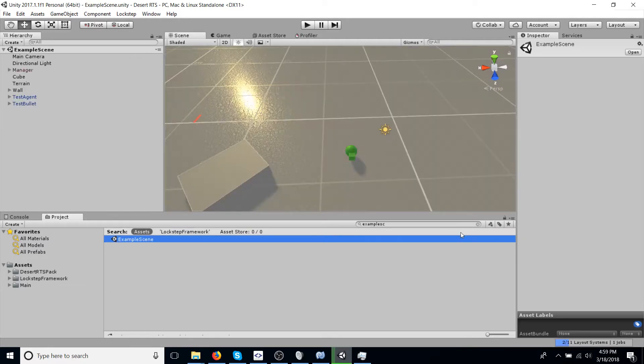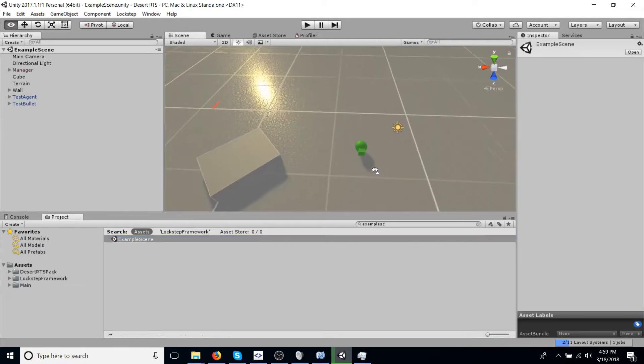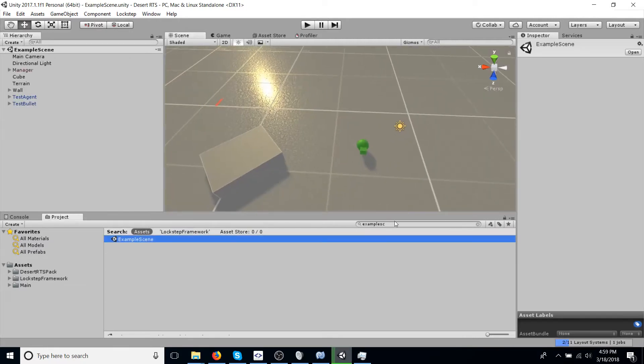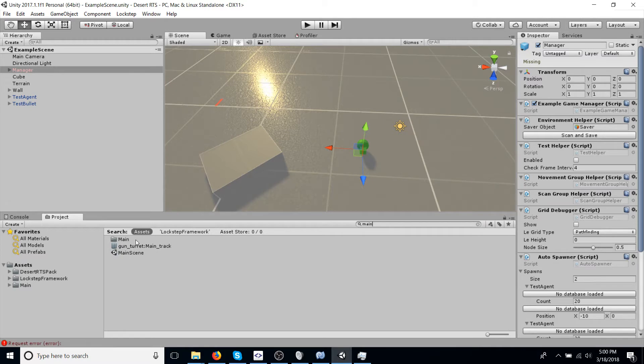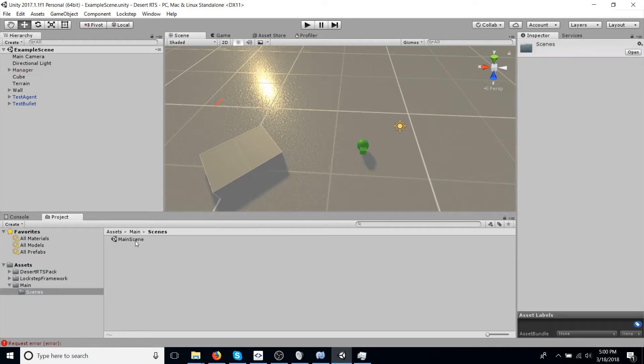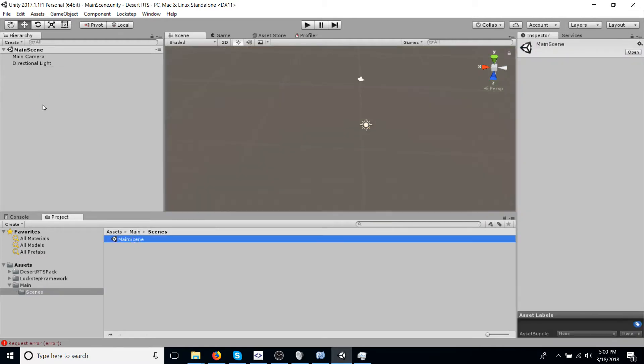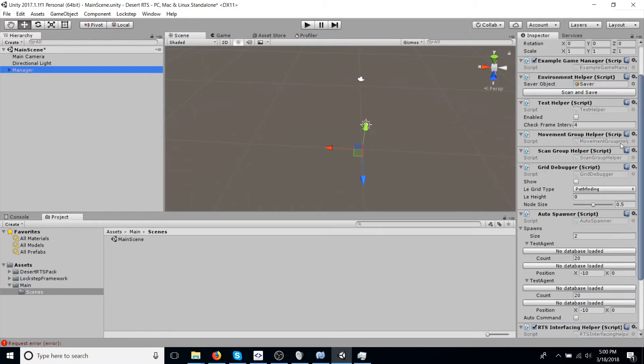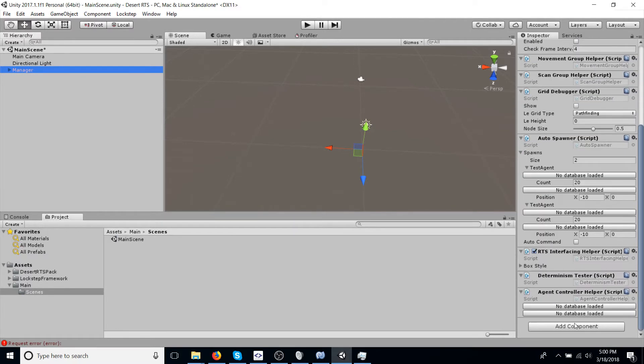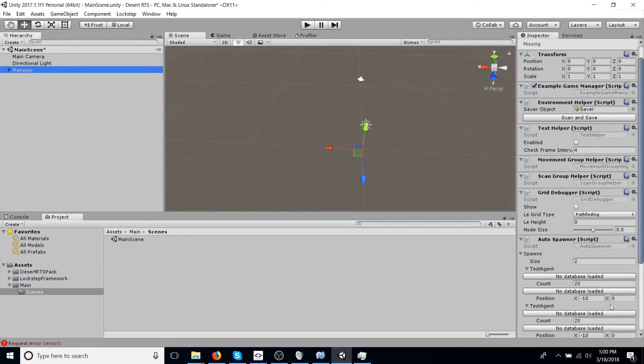It's in the lockstep folder. And copy the manager game object, and then go back to main scene. And we're going to paste that in, so that we have kind of a template to work off of. So we don't have to set all this up by hand.